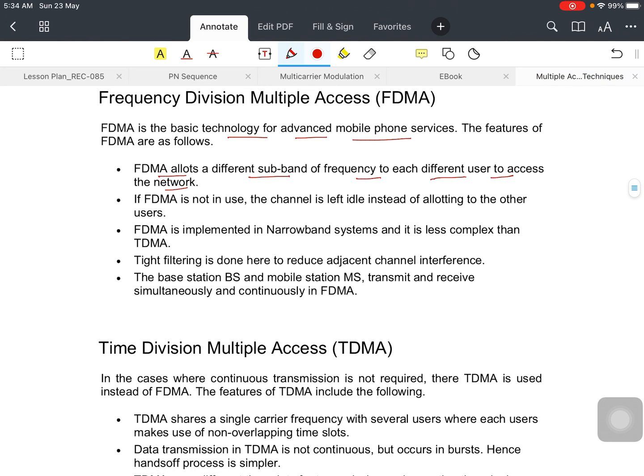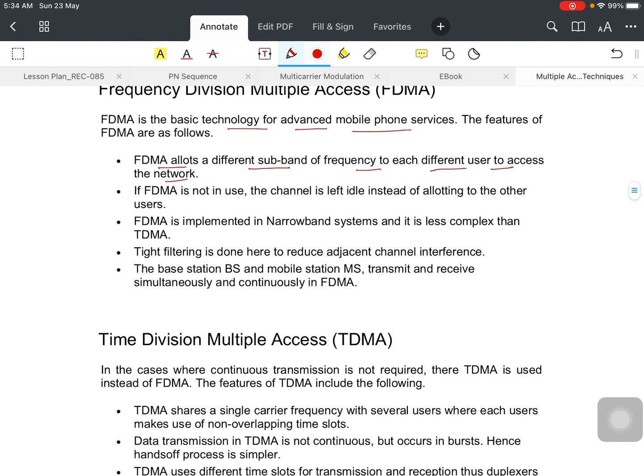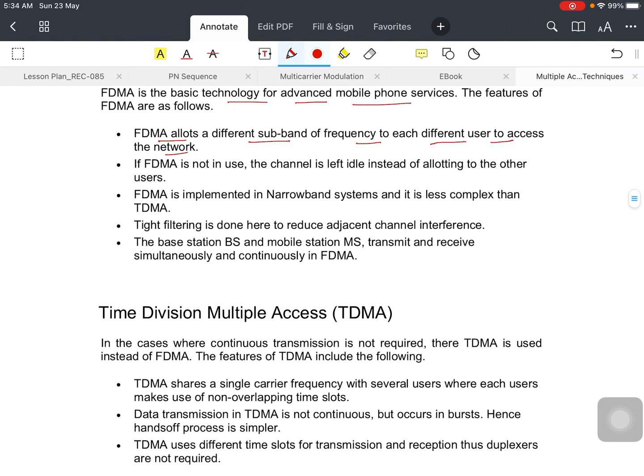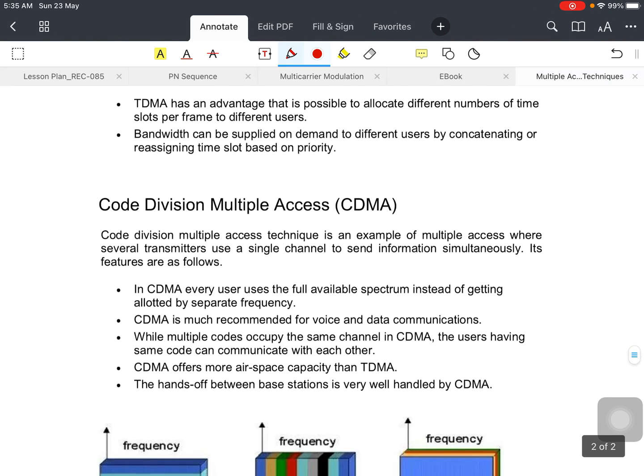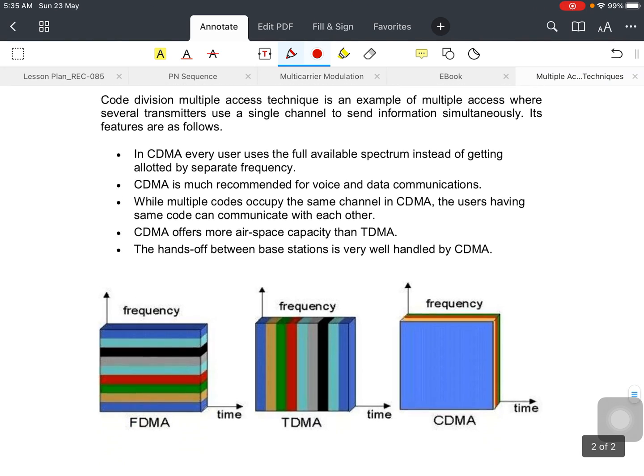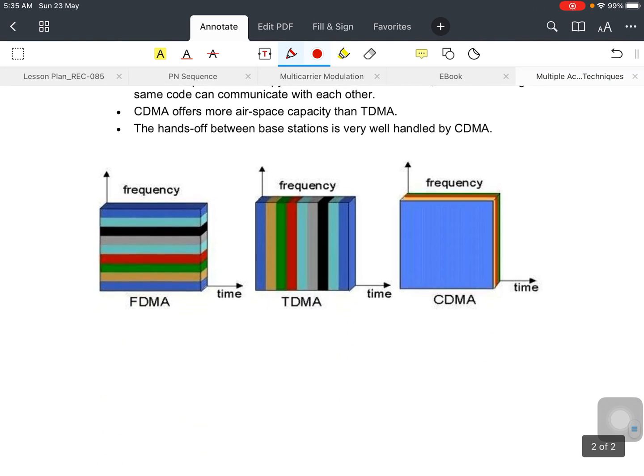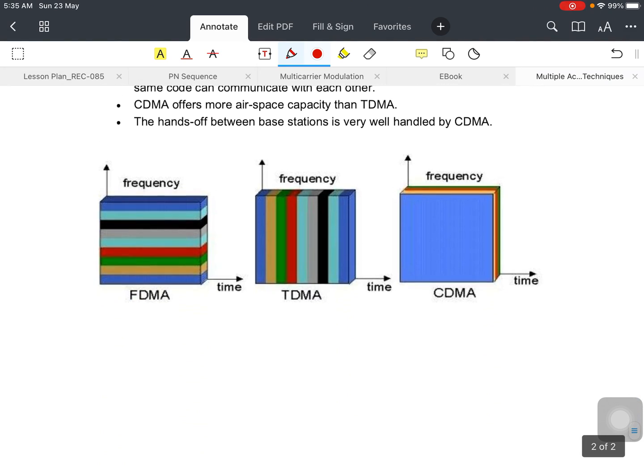In time slot, if I want to tell about TDMA, we do the same thing. In this case, we use a single carrier frequency but allow different time slots for different users. Rather than completing this question, you can understand the base from this figure.